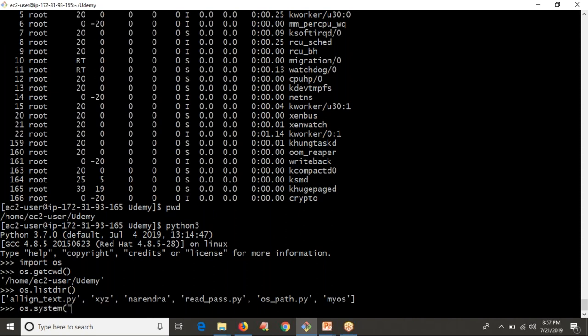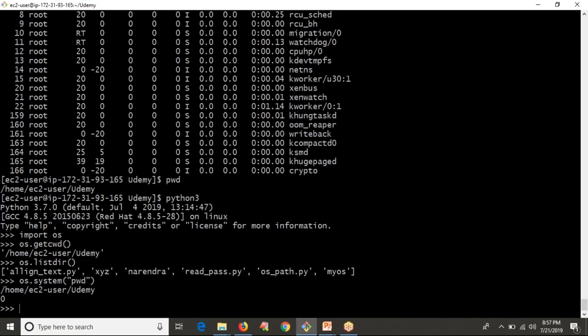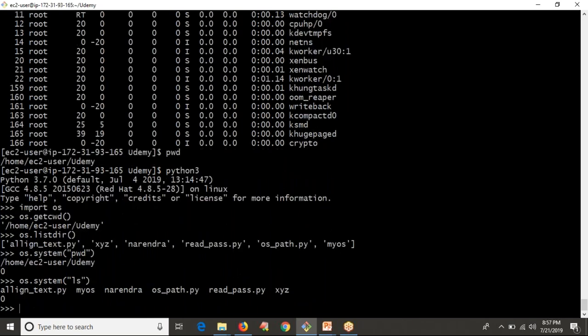You can run your particular operating system commands using os.system. For example, os.system('ls') — see that you are able to execute your operating system commands with the help of os.system.